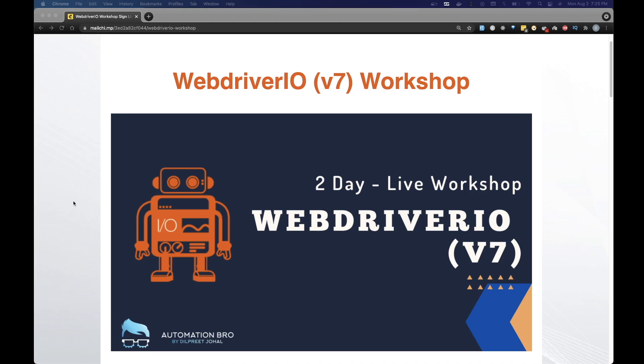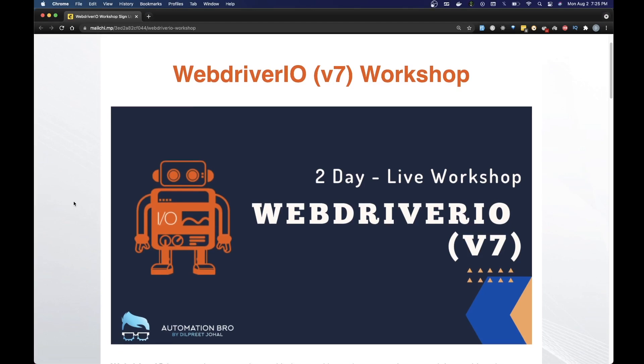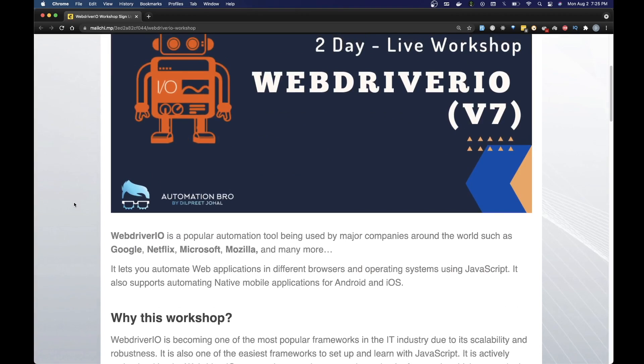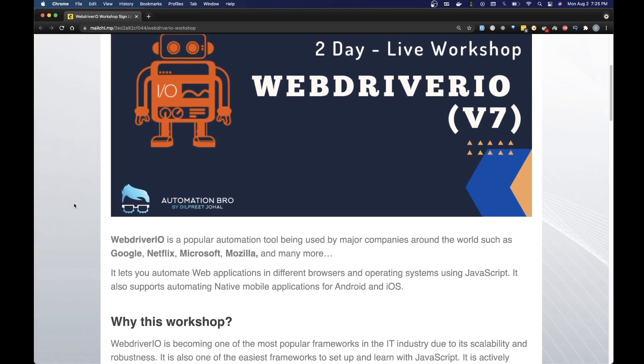For those of you that are not familiar with WebDriverIO, let me do a quick explanation. WebDriverIO is a popular JavaScript automation tool that lets you automate web and mobile applications. It is being used by major companies around the world such as Google, Netflix, Microsoft, Mozilla and many more.